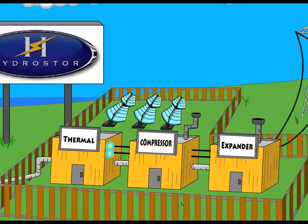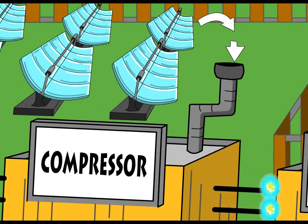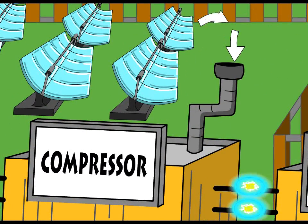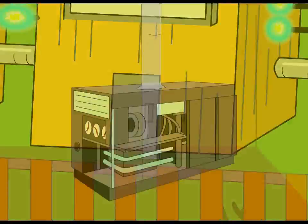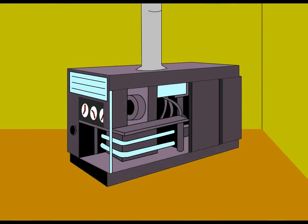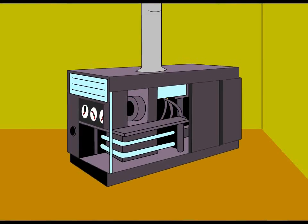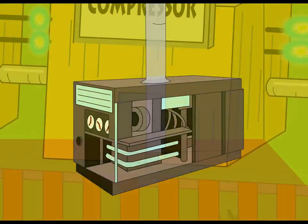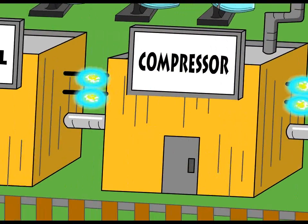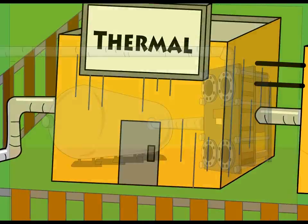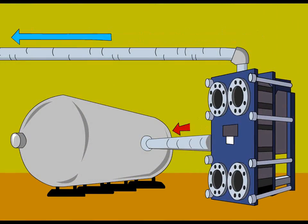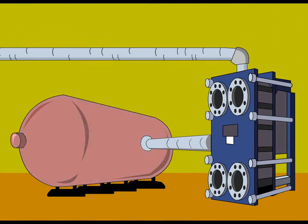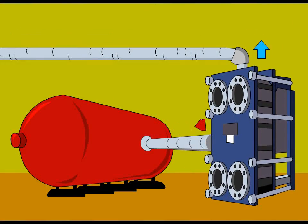The facility uses an electrically driven compressor to pressurize atmospheric air to the pressure found at the seafloor below. The heat produced during compression is captured and stored in water tanks, which improves the efficiency of the system.